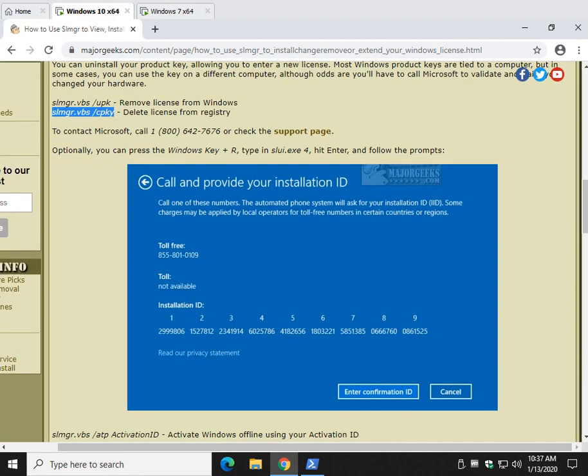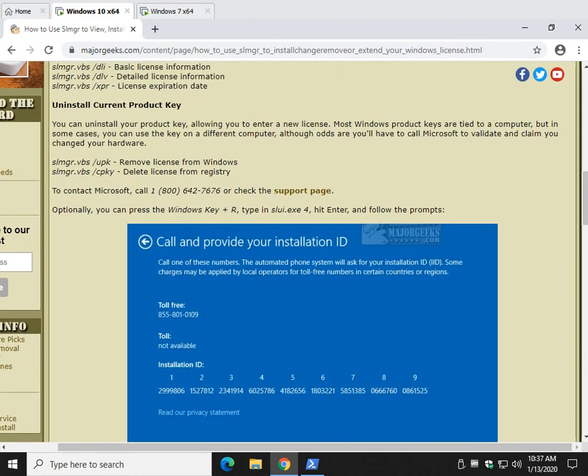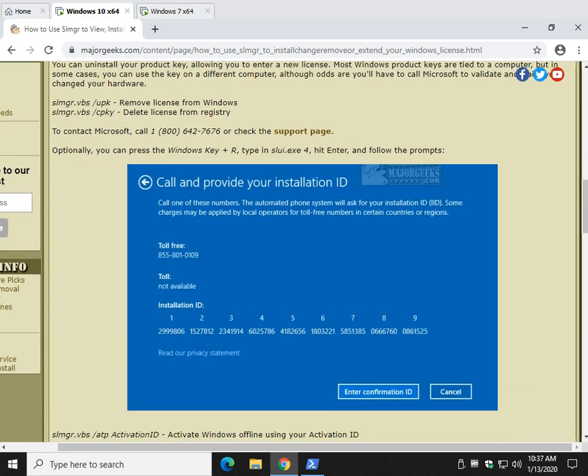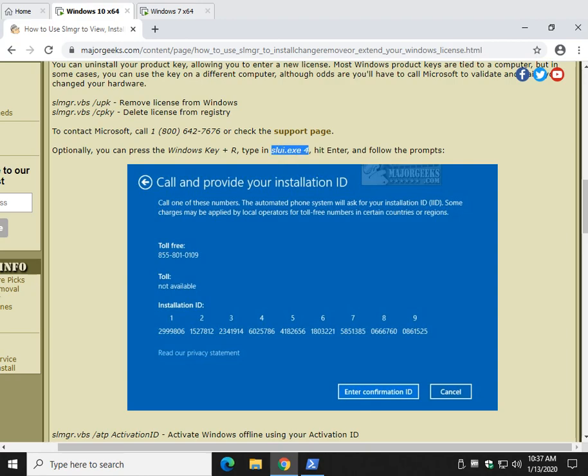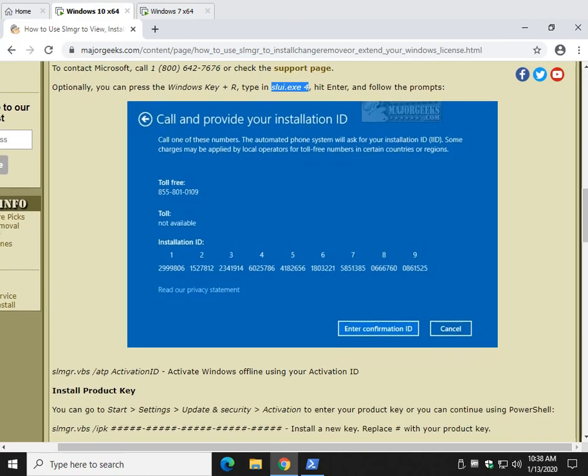So let's take a look here. If you do decide to install a key or try to, maybe Windows 7 or 8, by removing it and putting it on another computer, you're pretty much going to have to call Microsoft and claim you changed your motherboard or something. And you can do that with this phone number or press the Windows key plus R and put this in right here.